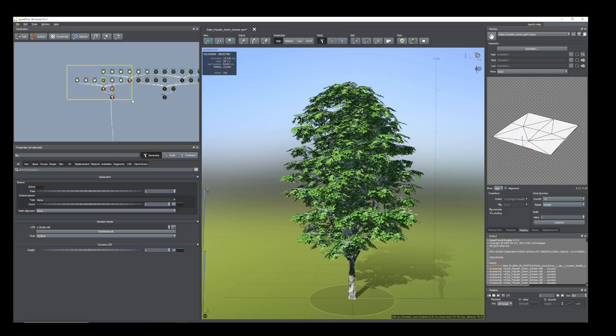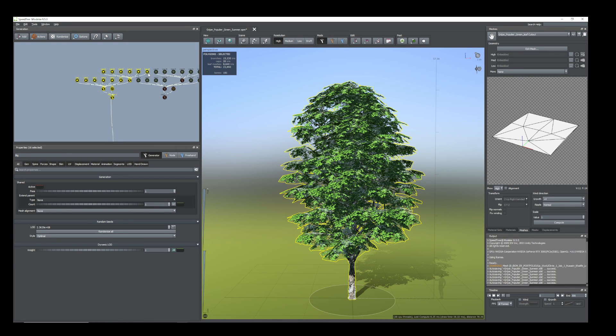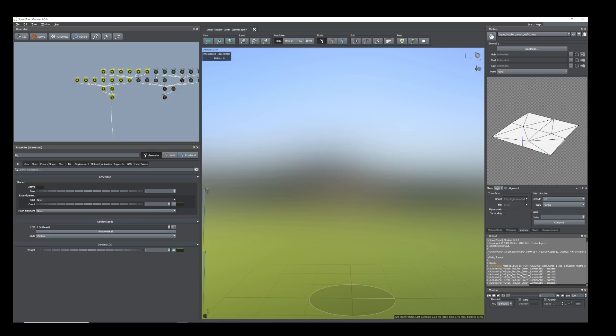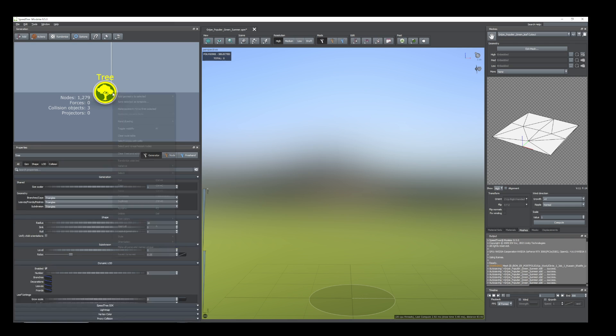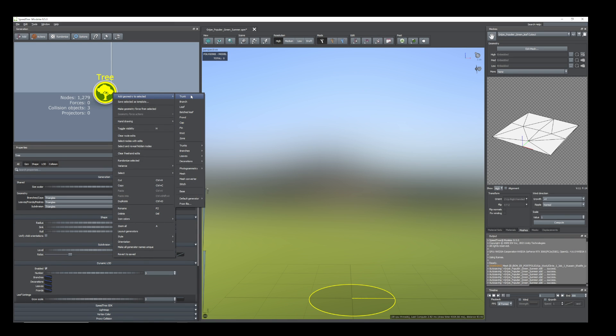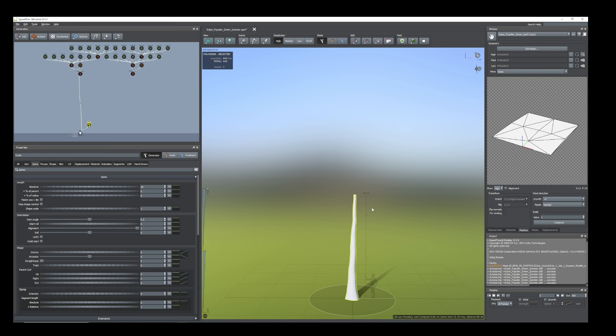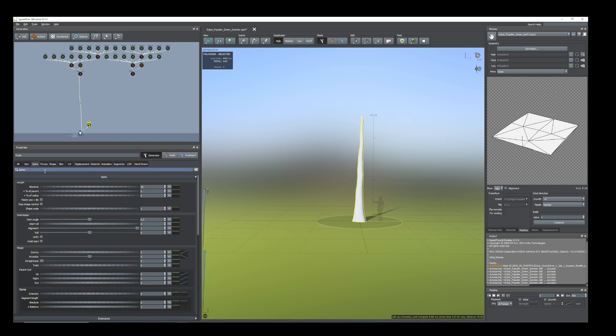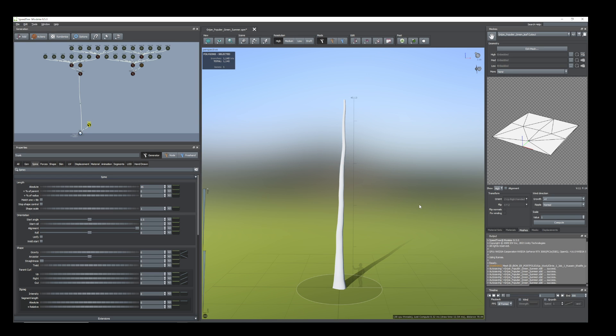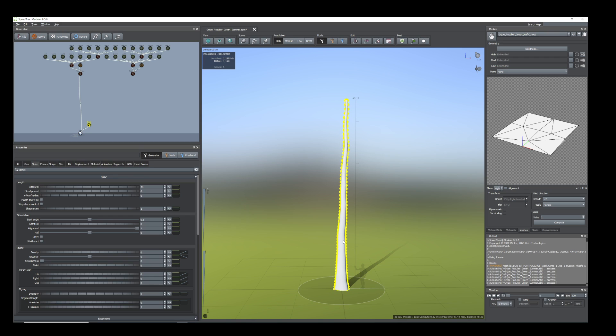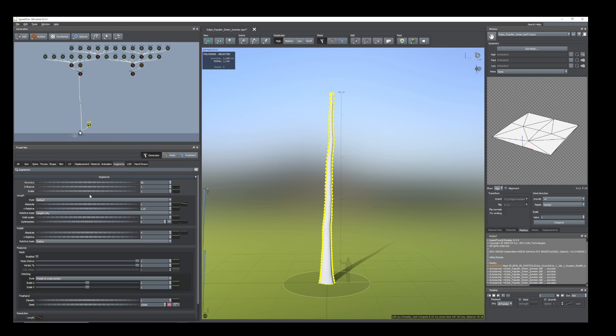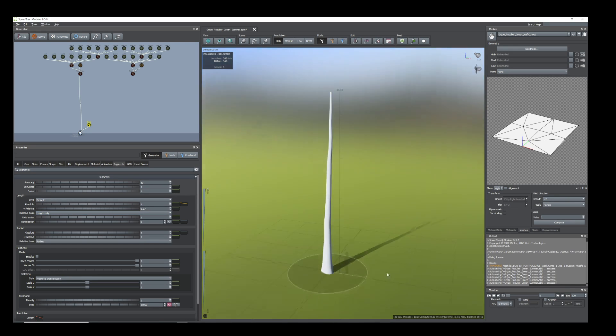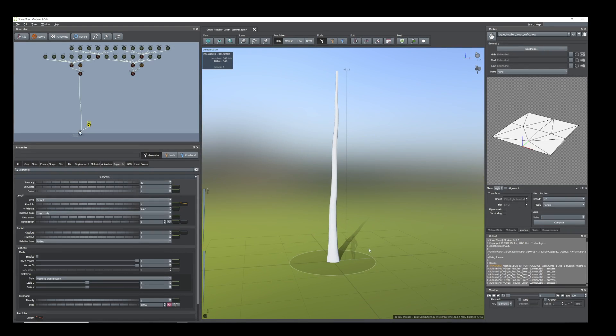First of all, I'm going to hide all the nodes I have created for this. Now I'll add a trunk and increase the length to 45. For the moment it has 1140 polygons only for the trunk, but it's quite high for me, so I'll reduce the relative amount up to 340. That would be fine.